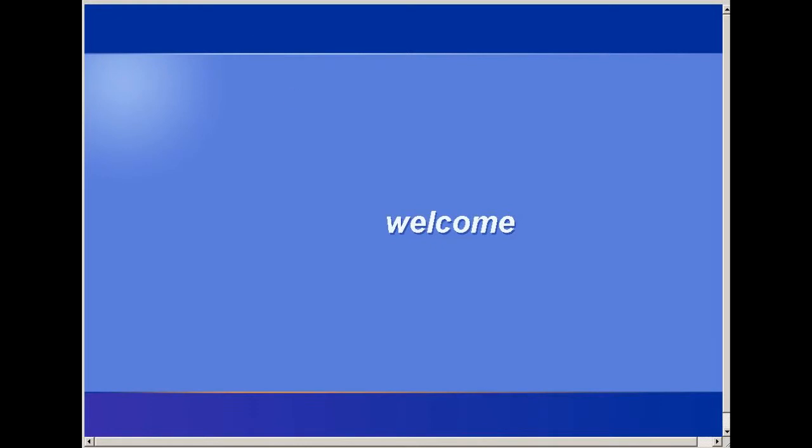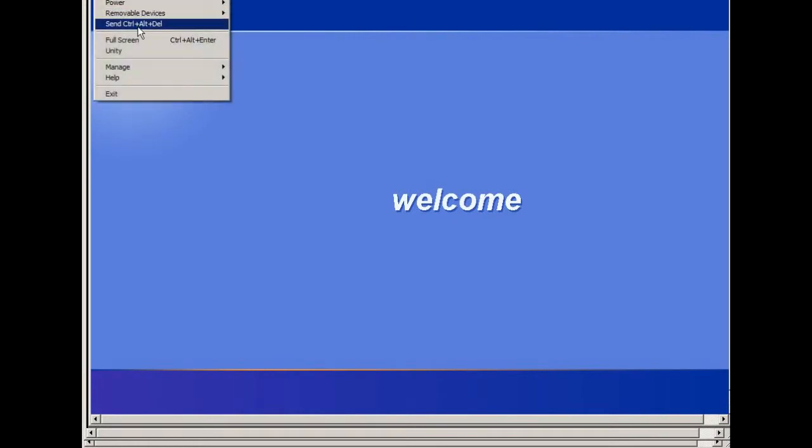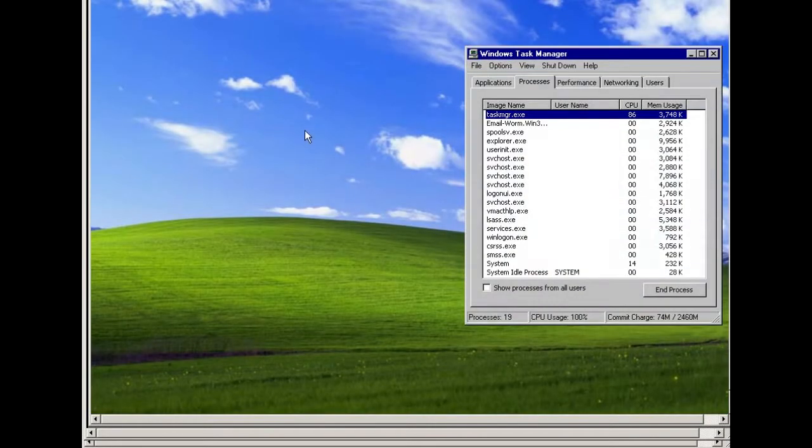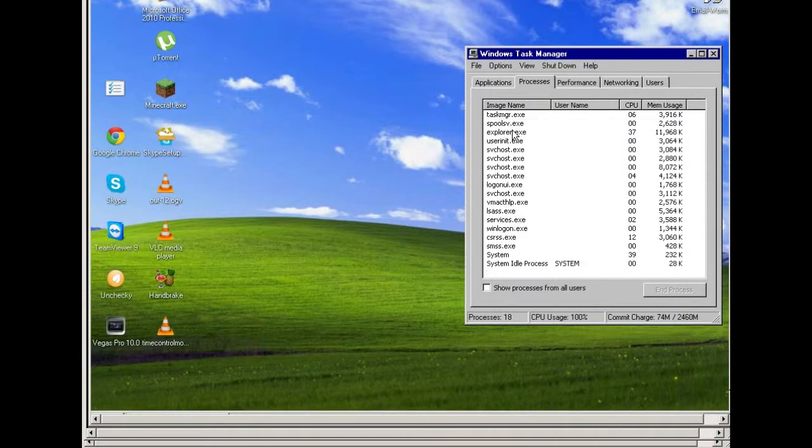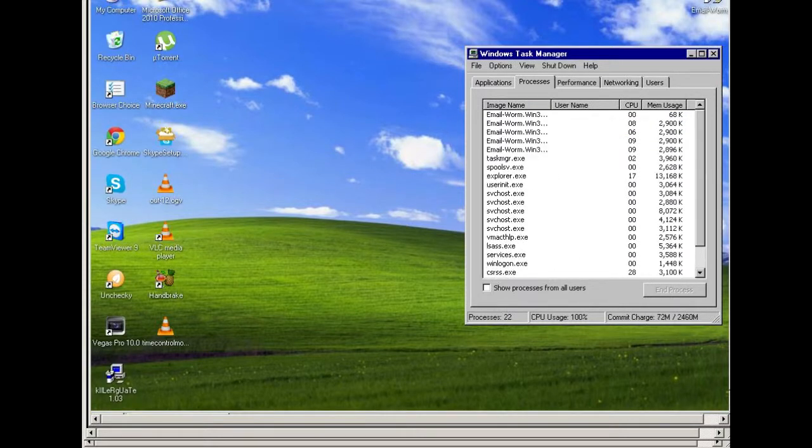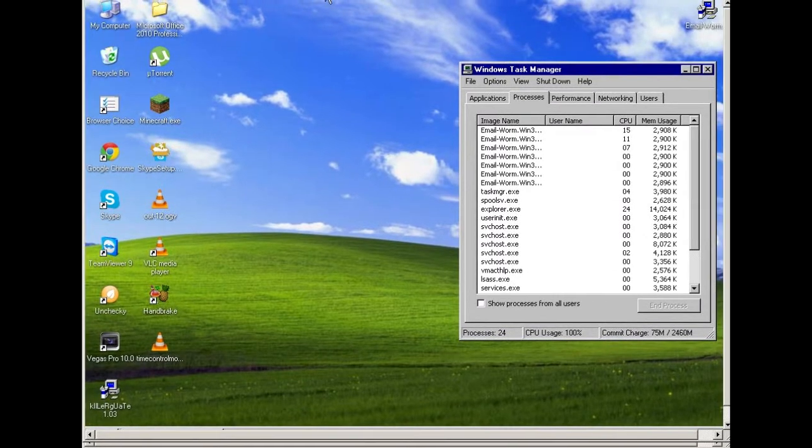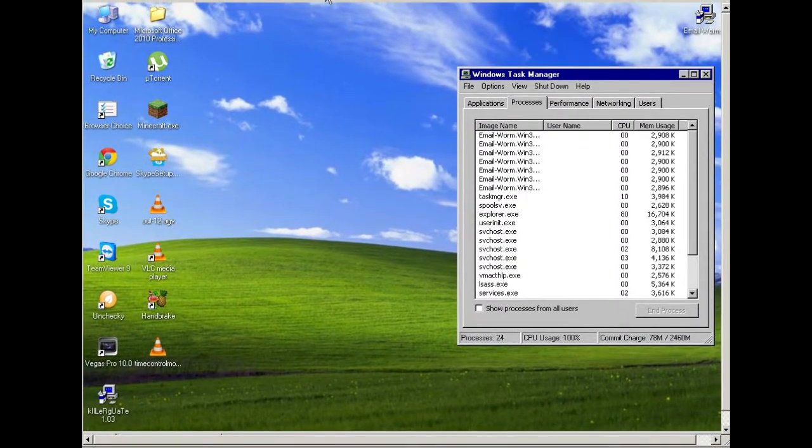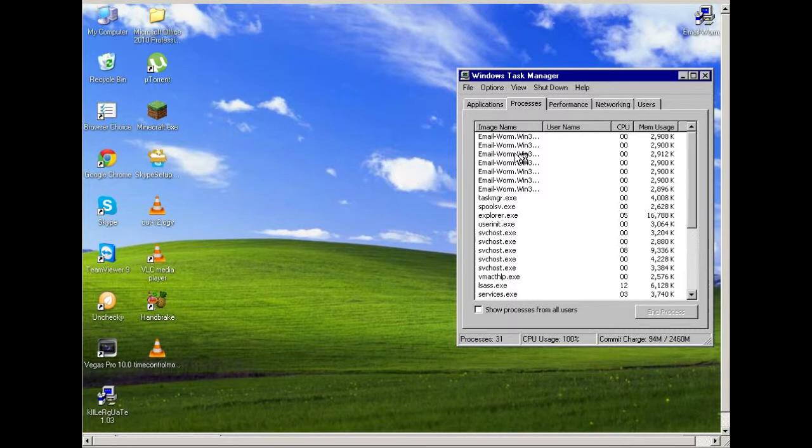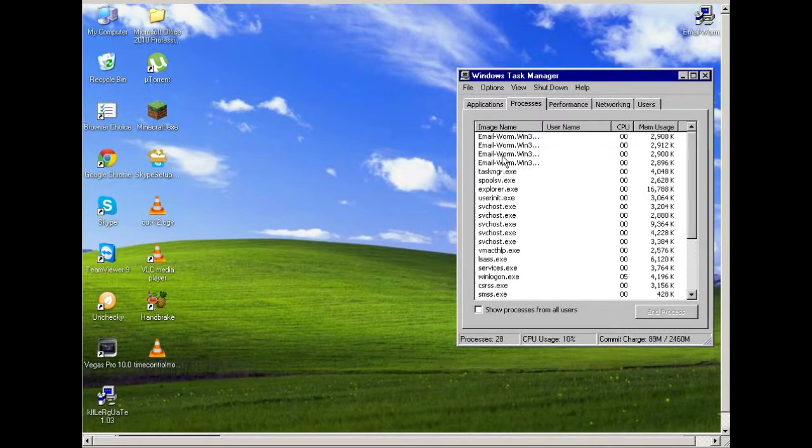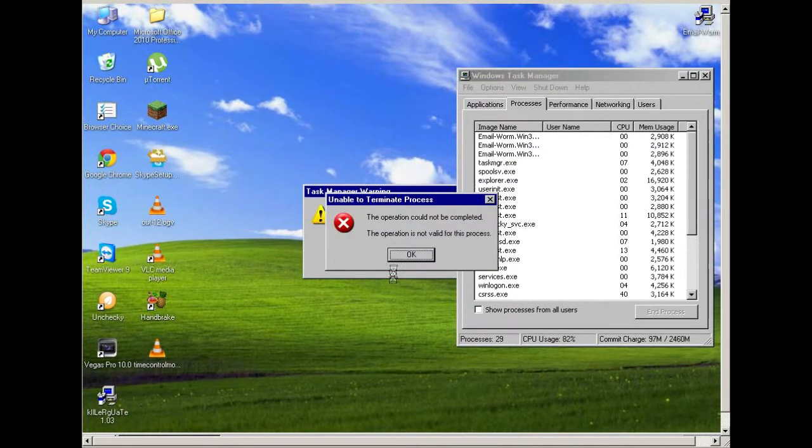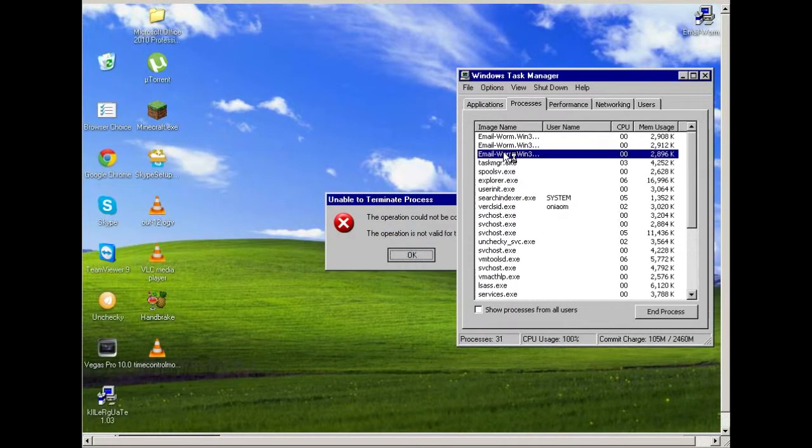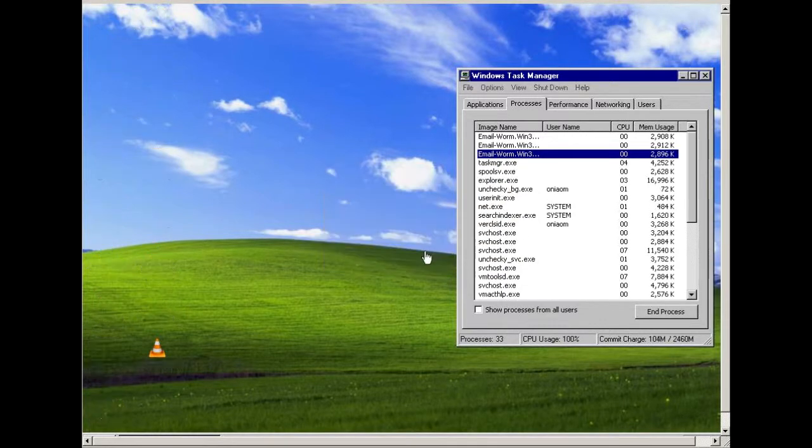I'm gonna go ahead and send the control alt delete. And let's just kill Gruel. Here we go. Gruel is now gone. But it actually, its effects are still here. So you can see it starts up quite a lot of Gruel. Everything that tries to start up with this, it just doesn't do it.